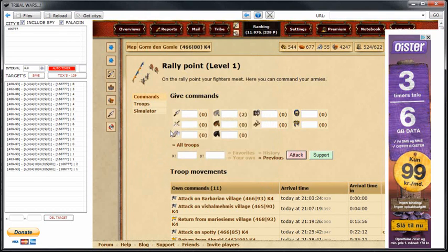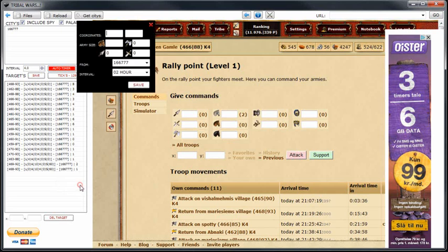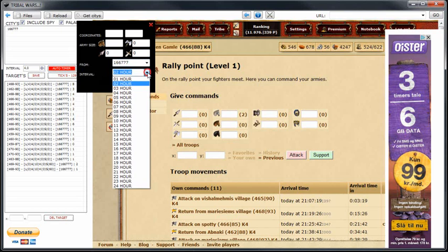For each city up here you can have targets that you want to attack. Now I changed this down here so you can type in the coordinates of the city you want to attack. Put in light cavalry, axemen, spears and swords, and what city you want to attack to and the interval.